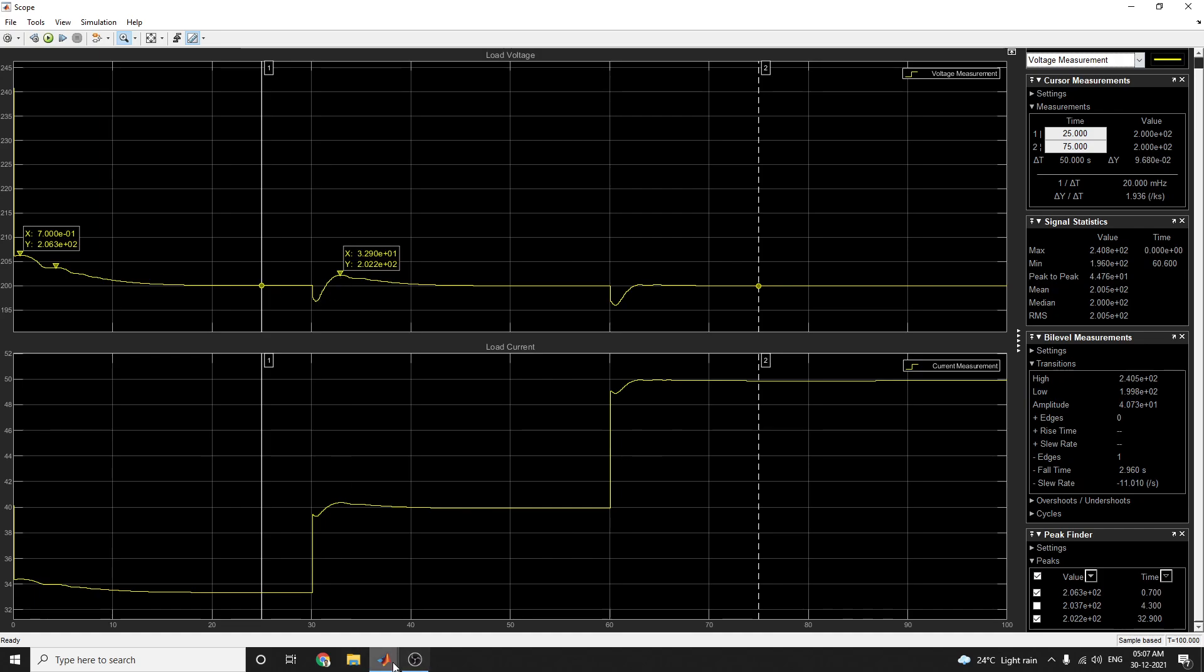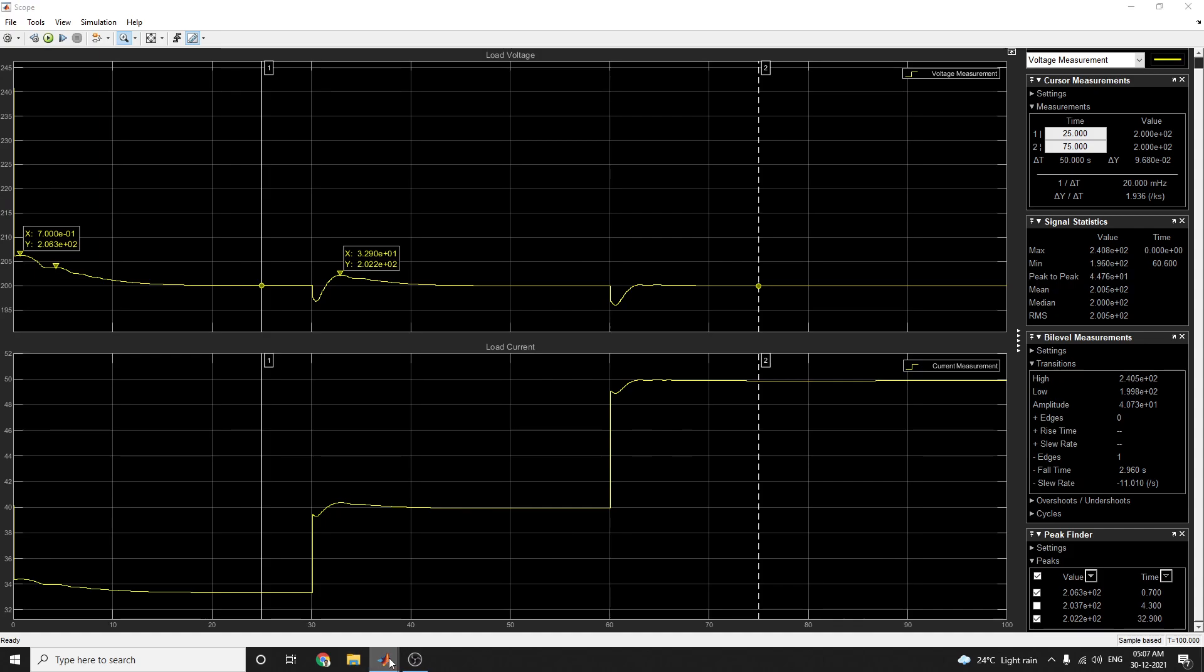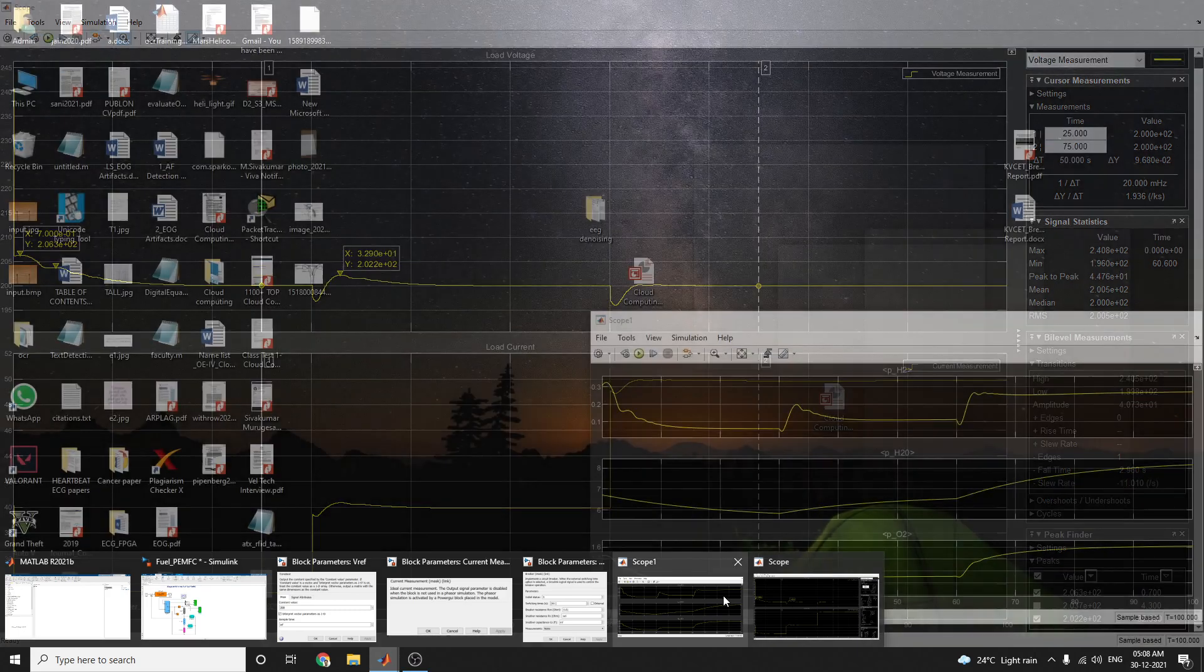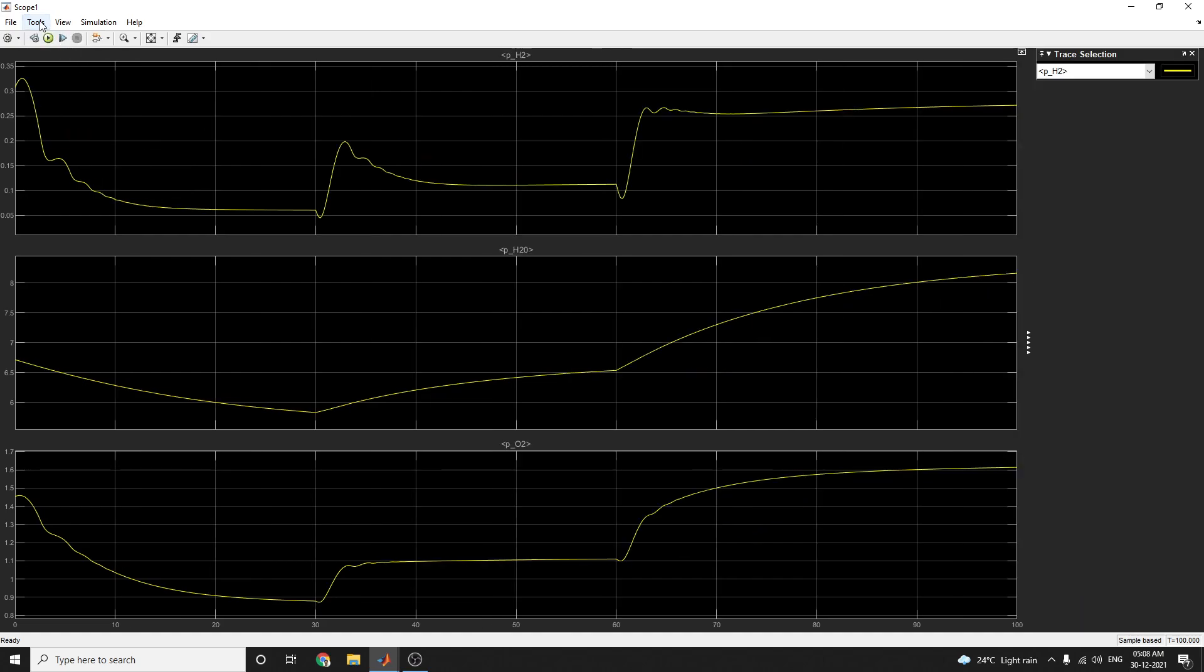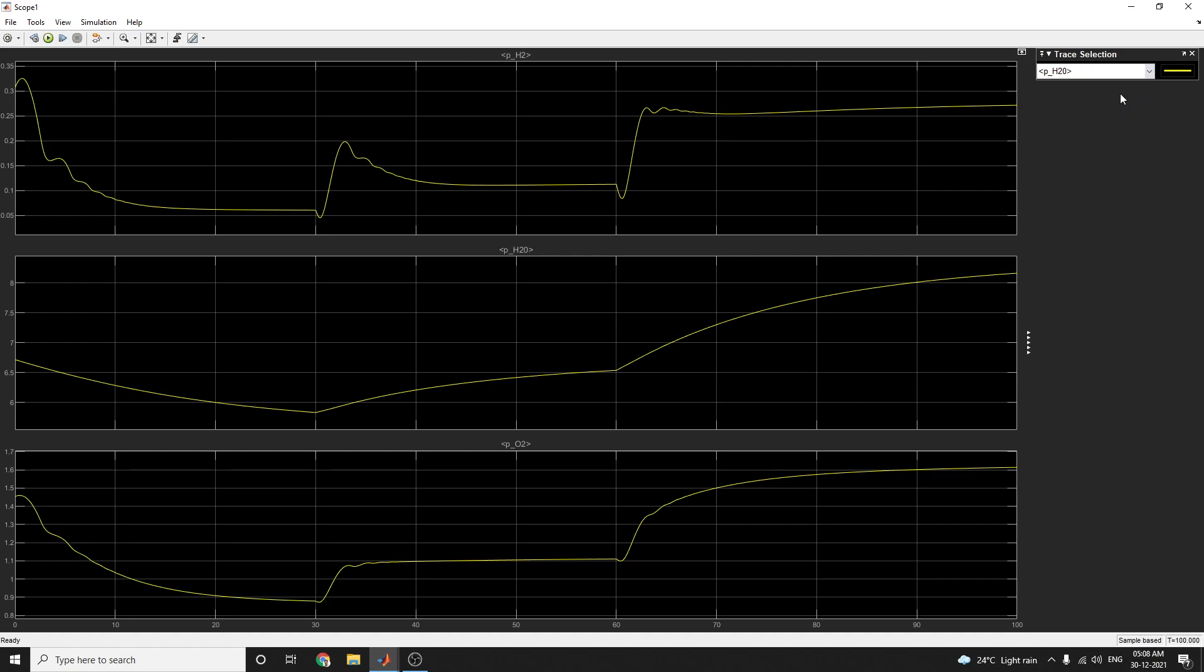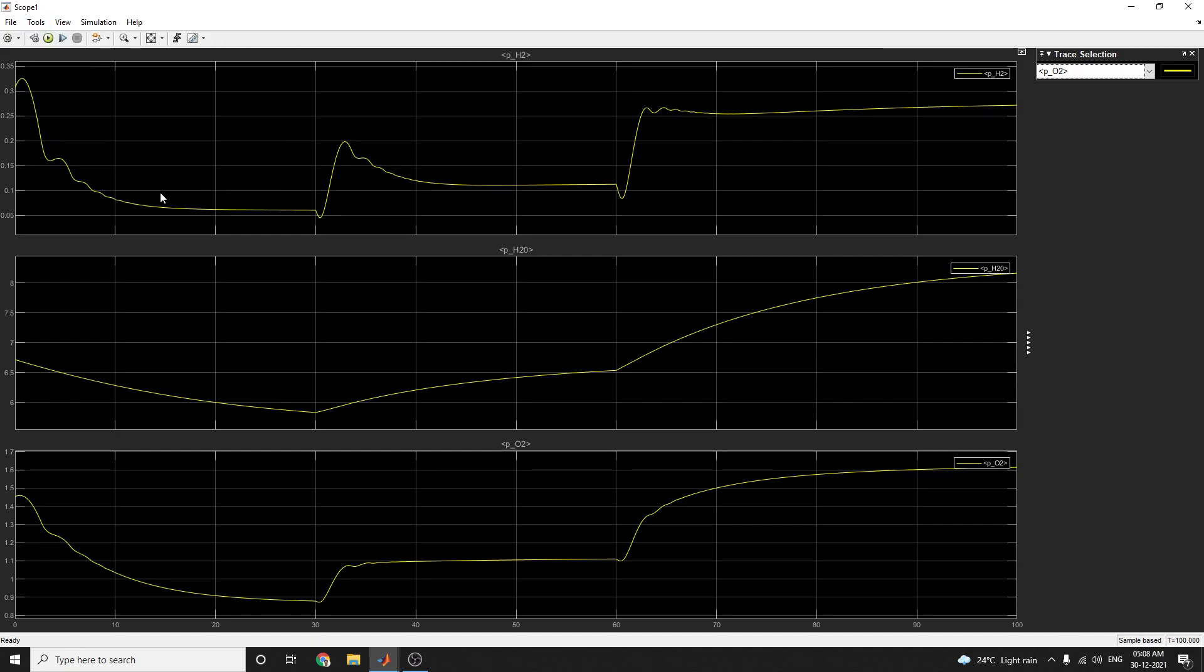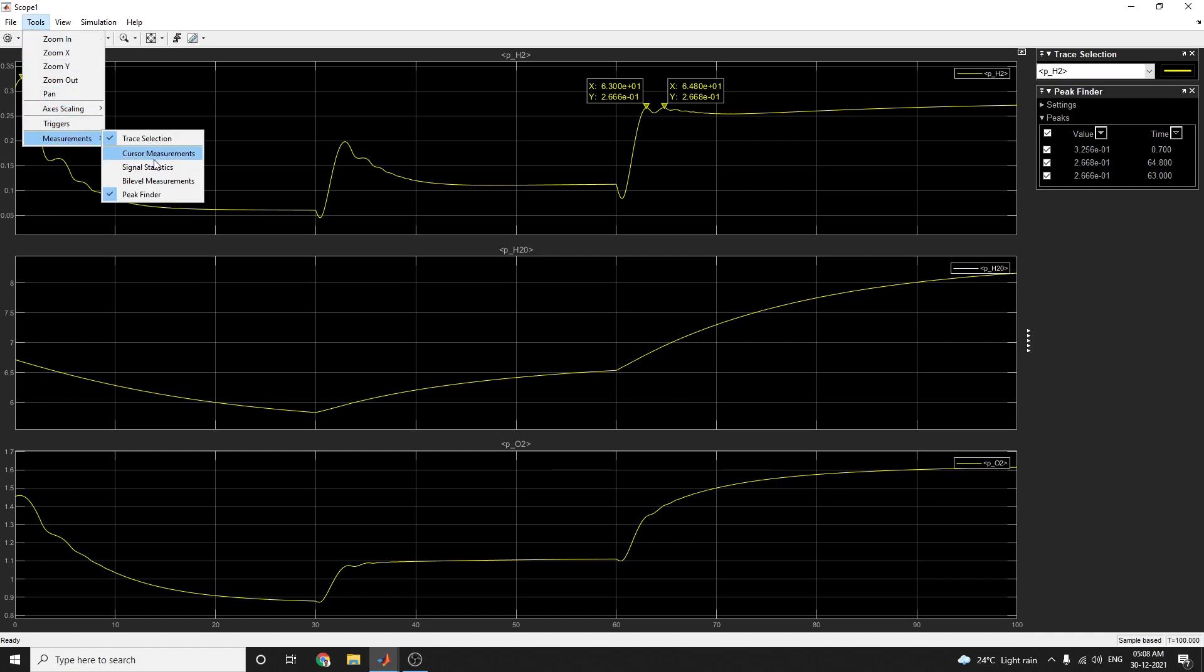The same thing on this characteristic, here itself, by applying this trace selection option. In this trace selection, you can choose. If this is for oxygen, on the next one. In this manner you can analyze your output.